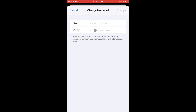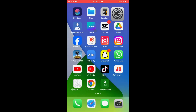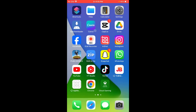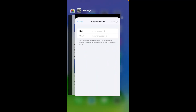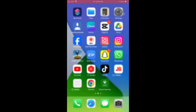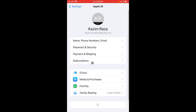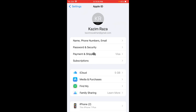After doing this, go back to the home screen, then open Settings again. You will see the option for Payment and Shipping. If you have an existing payment method, delete that old payment method and add a new payment method.